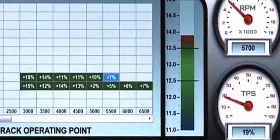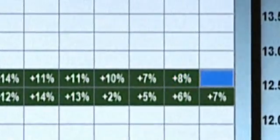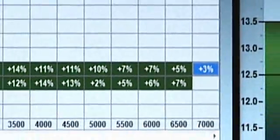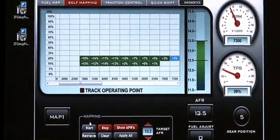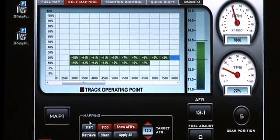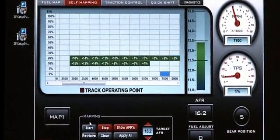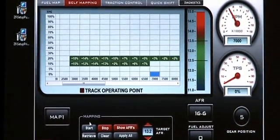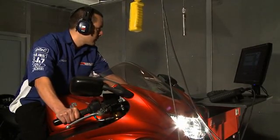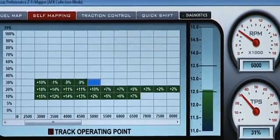Meanwhile, the ZAFM is giving you the suggested values you would need to enter into the main mapping section. Now coming back around, we're going to go ahead and do 30% throttle — go across the board until the bike no longer accelerates in that throttle opening. Whenever you see an empty cell covered in green, it means it has recorded data but no value is suggested.